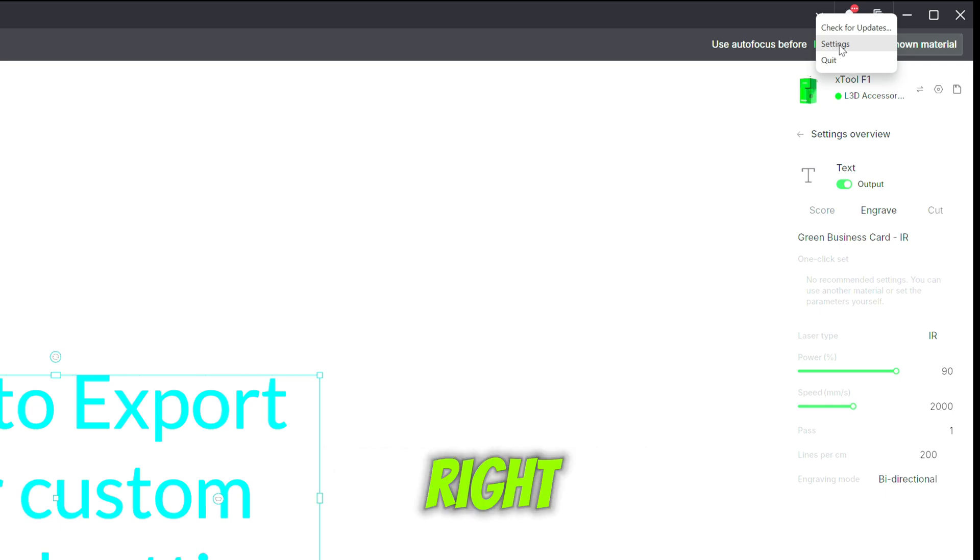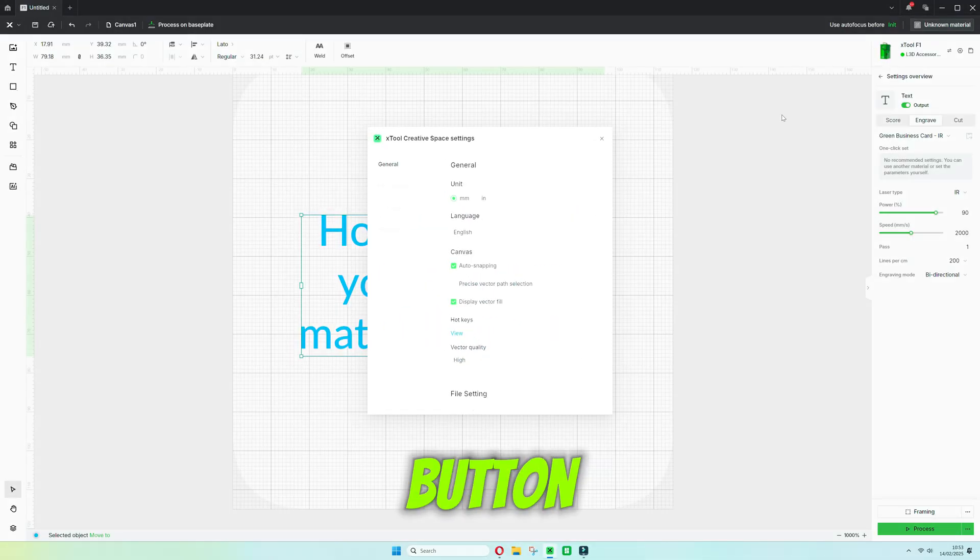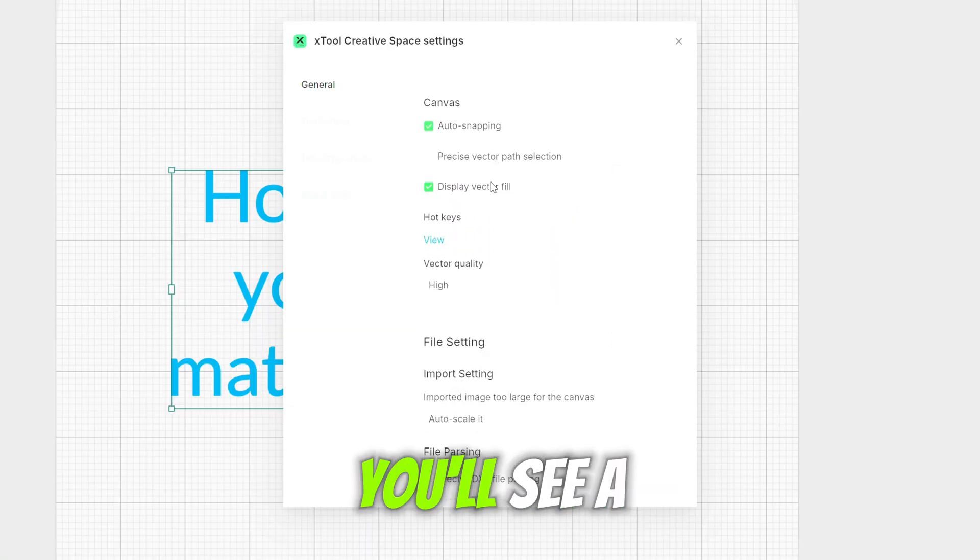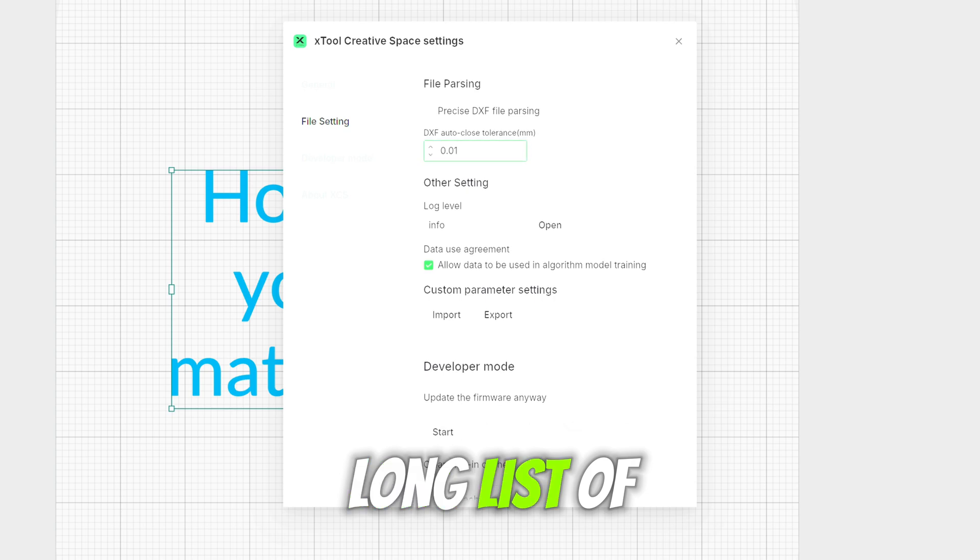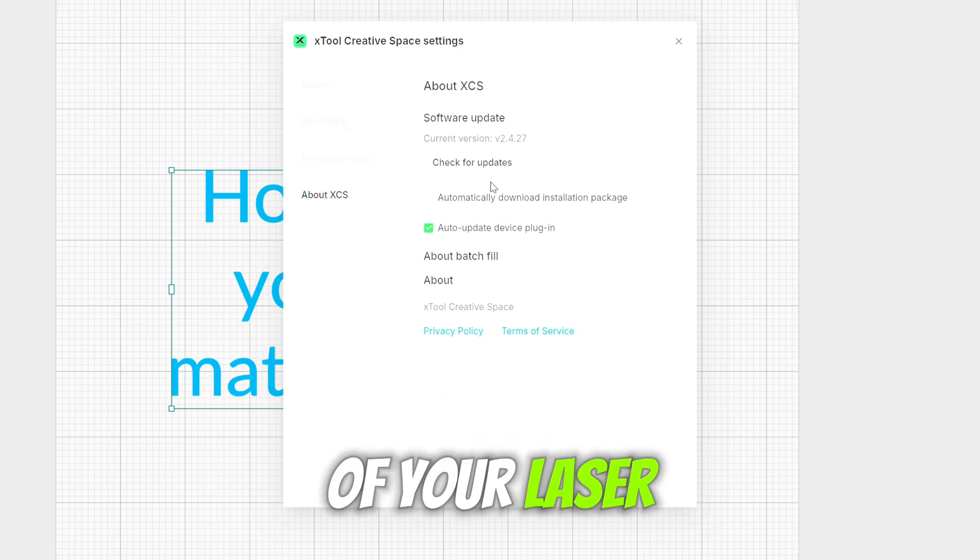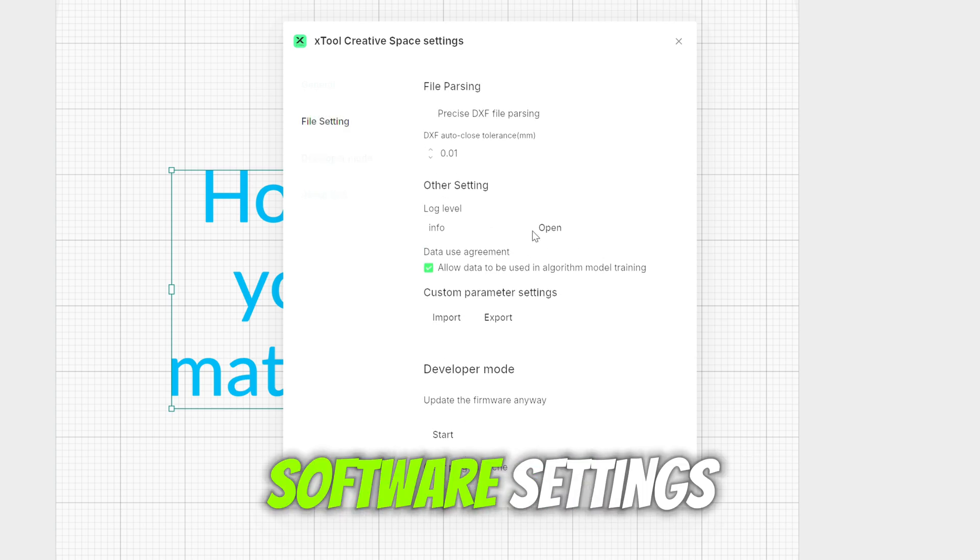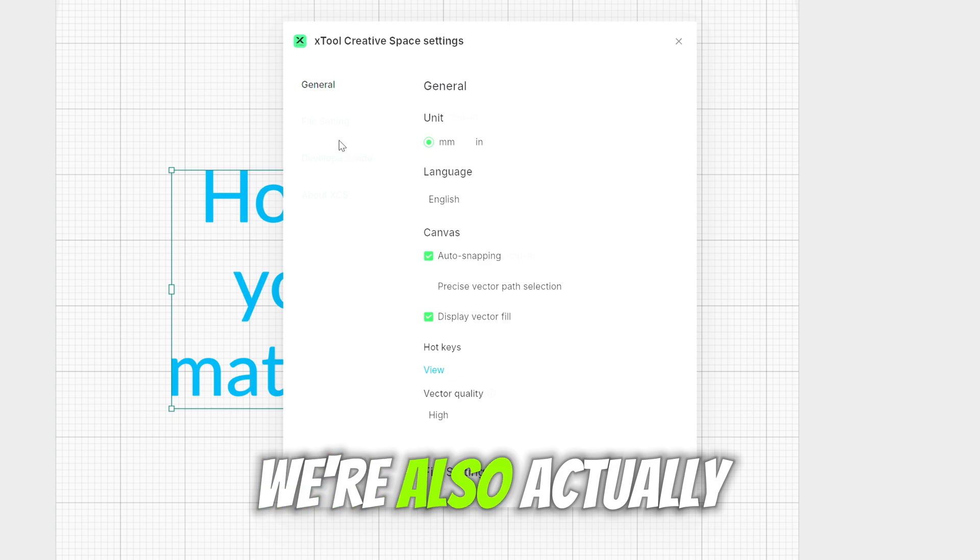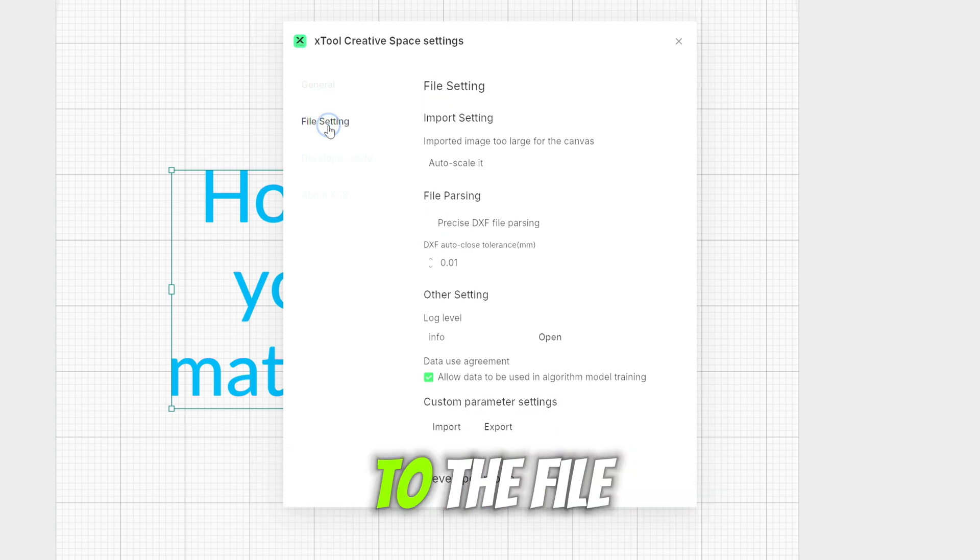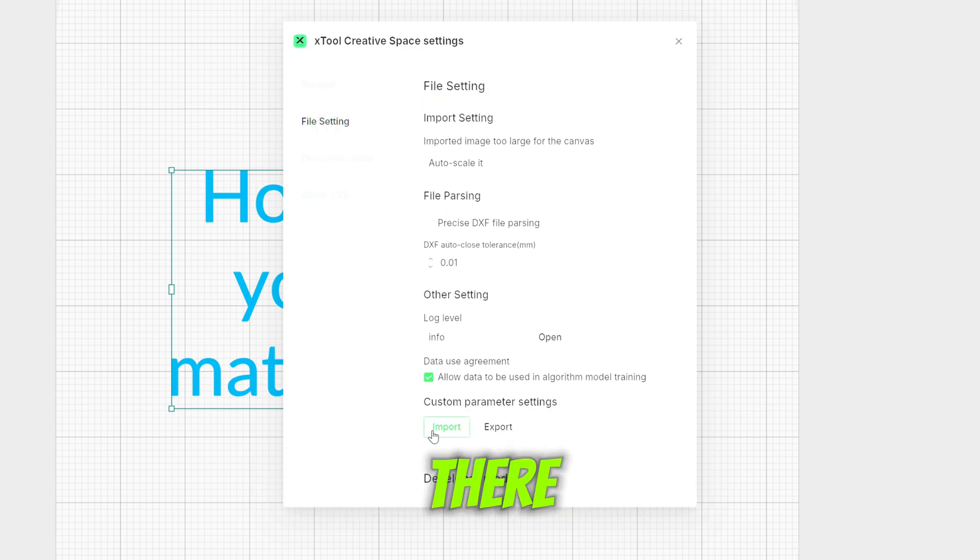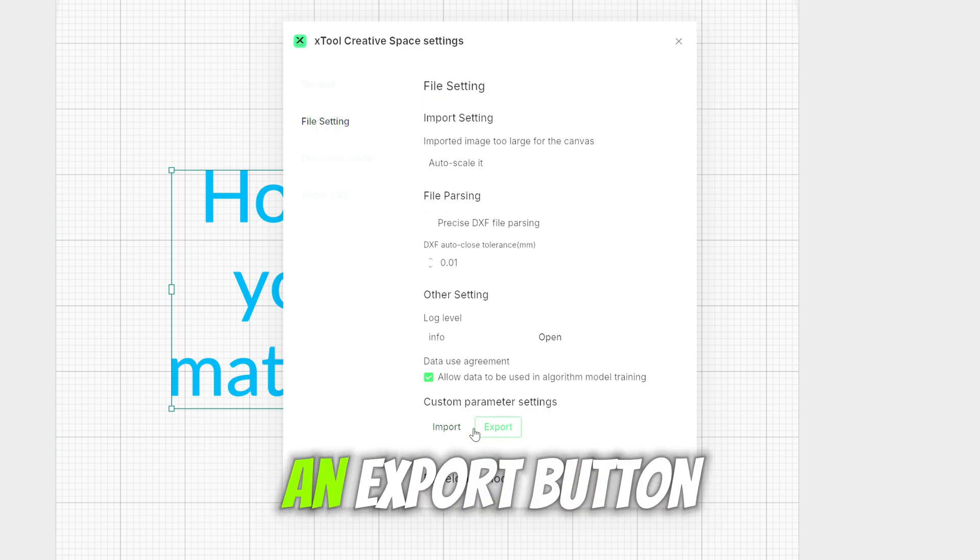We're going to click the top right and we're going to see the settings button. Once you go to that you'll see a big long list of your laser engraver settings and also the software settings. We're also going to go down to the file setting tab and once you get there you're going to see an import and an export button.